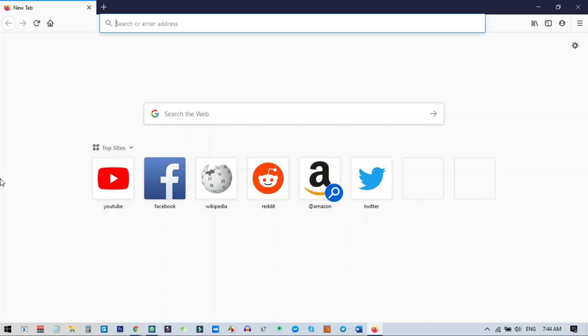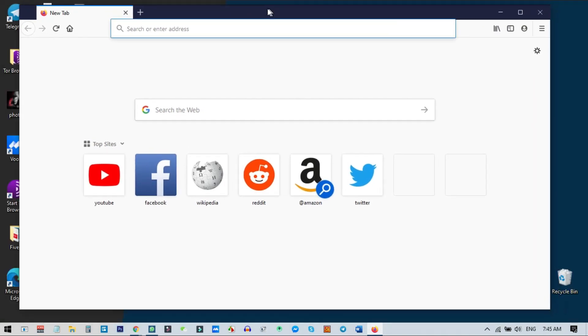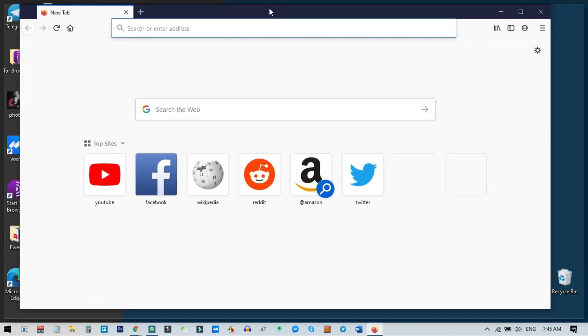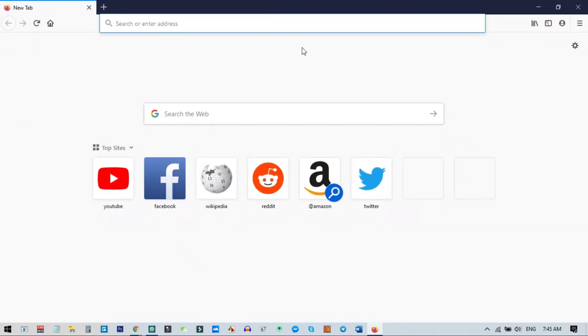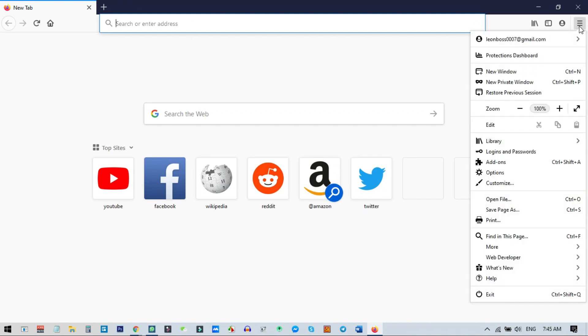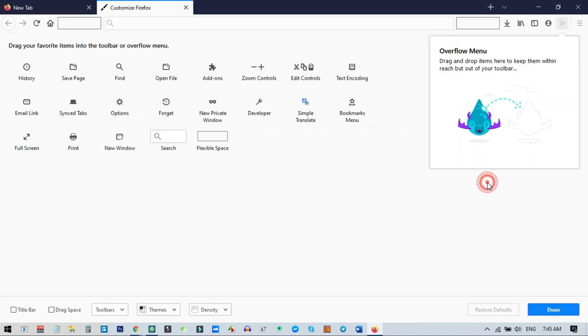First of all, we need to open our Firefox browser. You can see I have opened my Firefox browser. From here I need to go to my menu right on the right corner at the top. So I just click on the menu, then I need to go to customize.